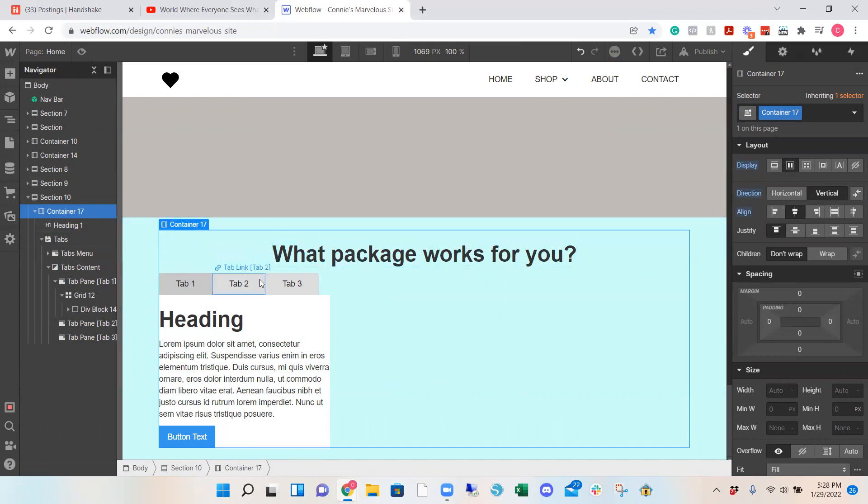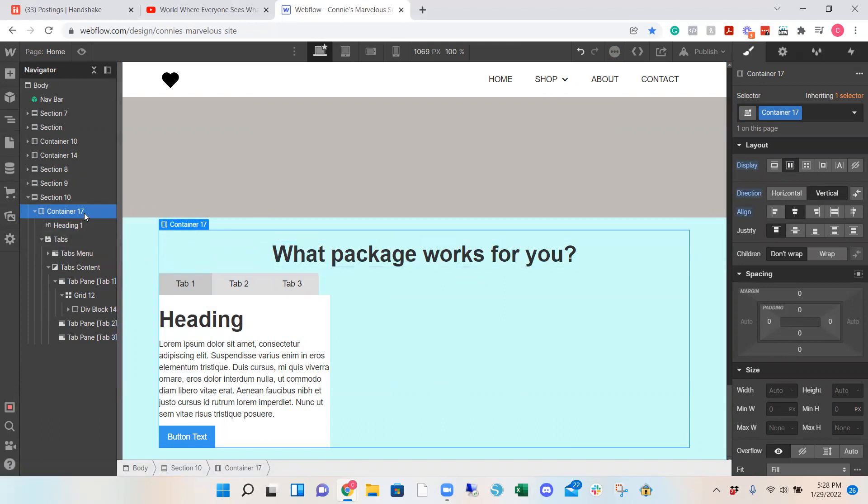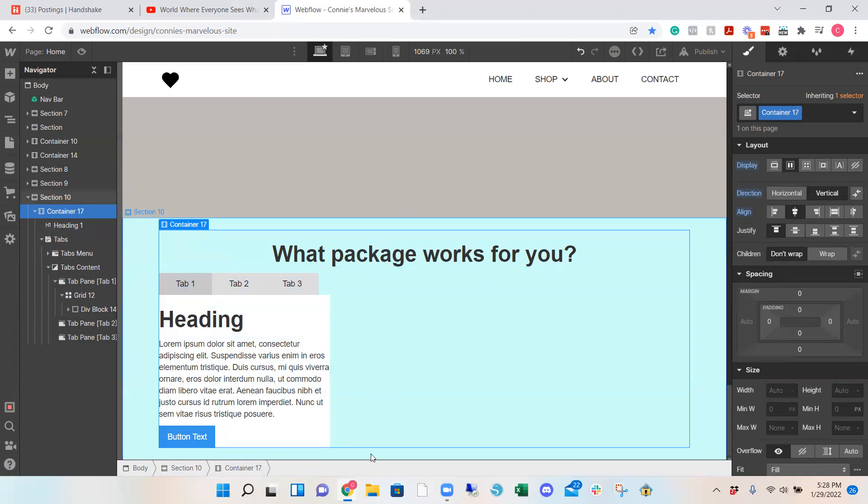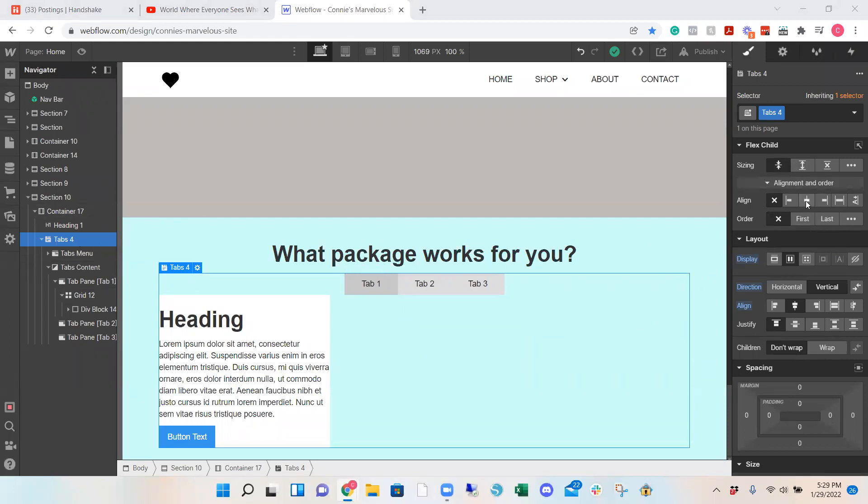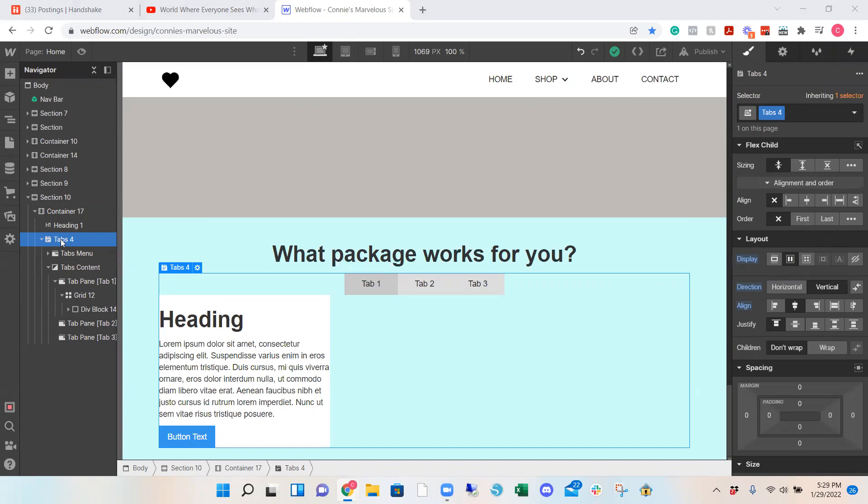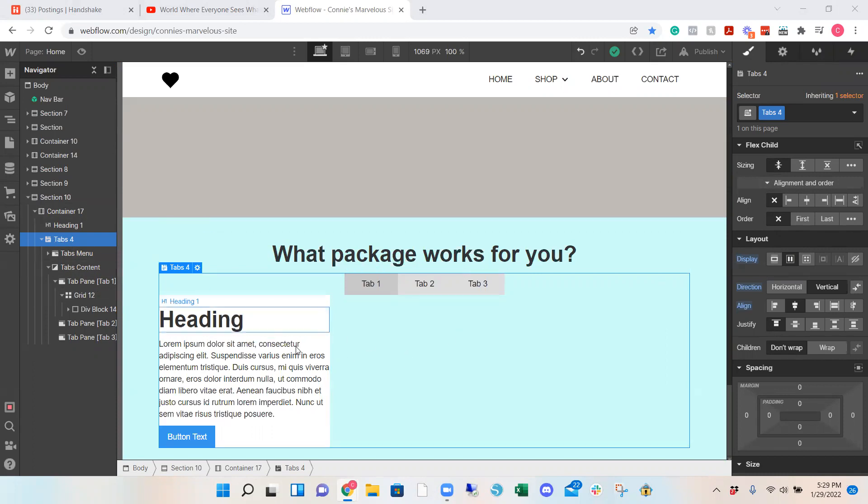Oops why didn't it do it to all of them? Okay I fixed it. You just do the same thing going to flex box, vertical and center for tabs, for your tab section and let's resume.